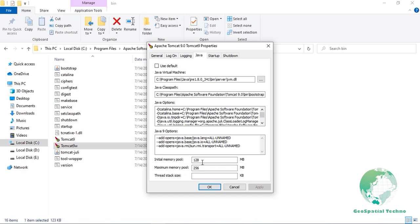Set initial memory pool to 512 MB. These parameters tell JVM how much heap memory allocated on startup. This will ensure that memory management is more stable. In this case, we tell JVM to allocate 512 MB heap on startup.